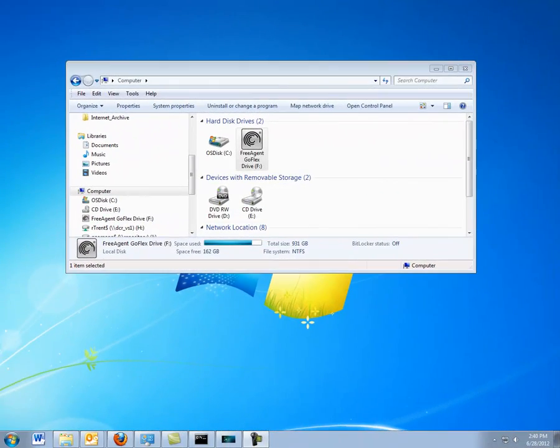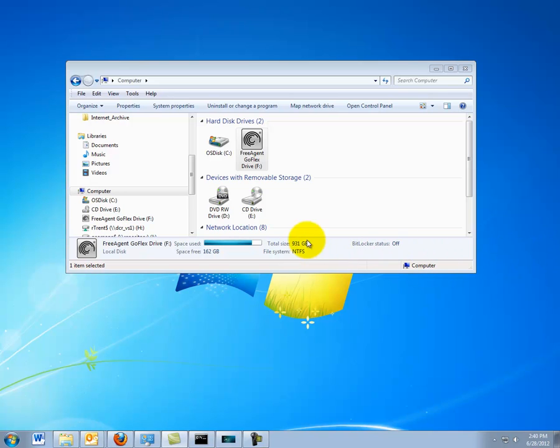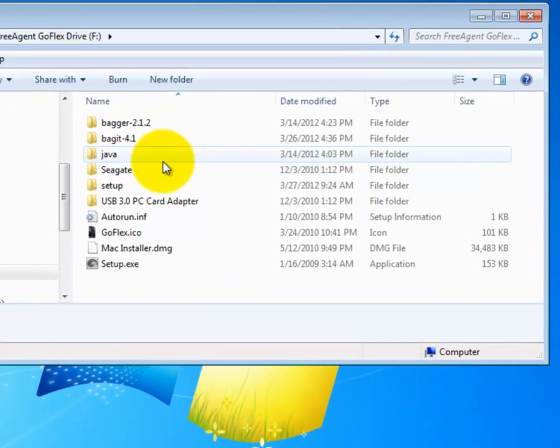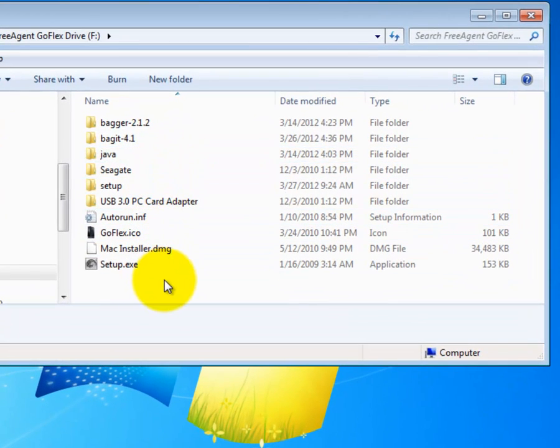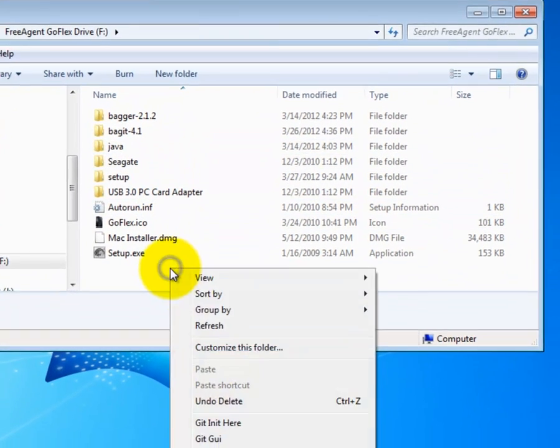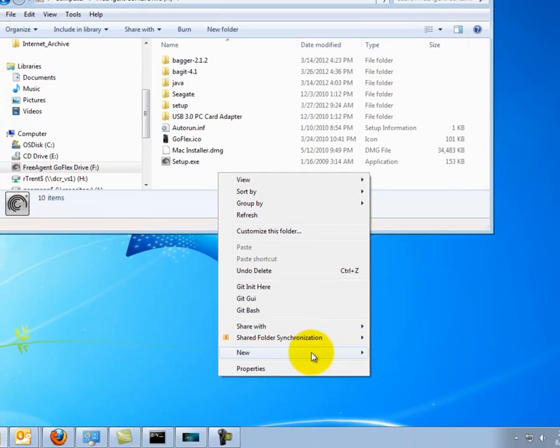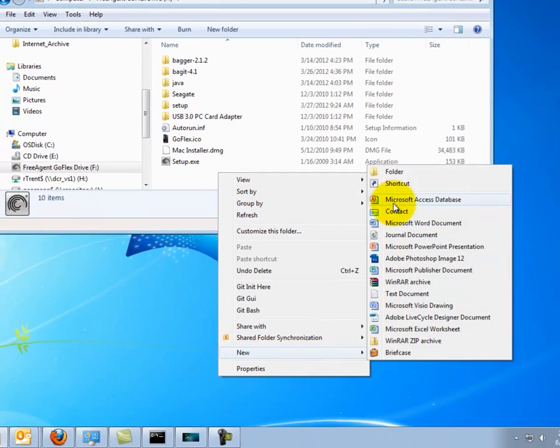On my external hard drive is a folder called Baggit_Bag. This is where we save all of our bags on the hard drive, just to keep things organized. I'm going to make sure that this folder has already been created on this hard drive. Looks like this hard drive doesn't have the Baggit_Bag folder, so I'll create it.